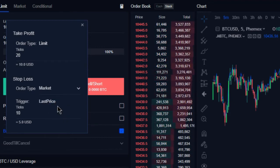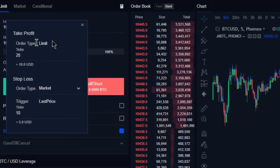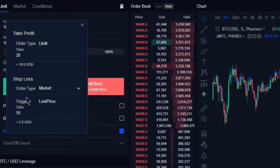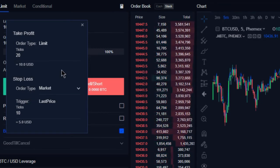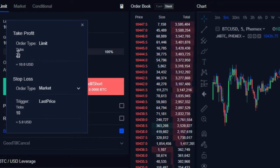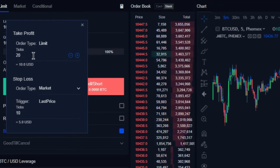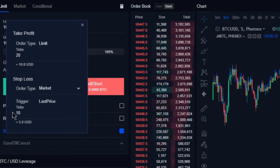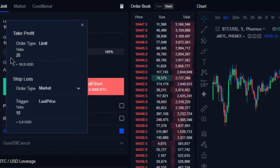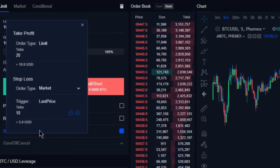So again, this bracket order on its own, if executed, would take profit at ten dollars from the current price we execute it, or stop out at five dollars from the current price. So based on ticks, that would be twenty and ten.